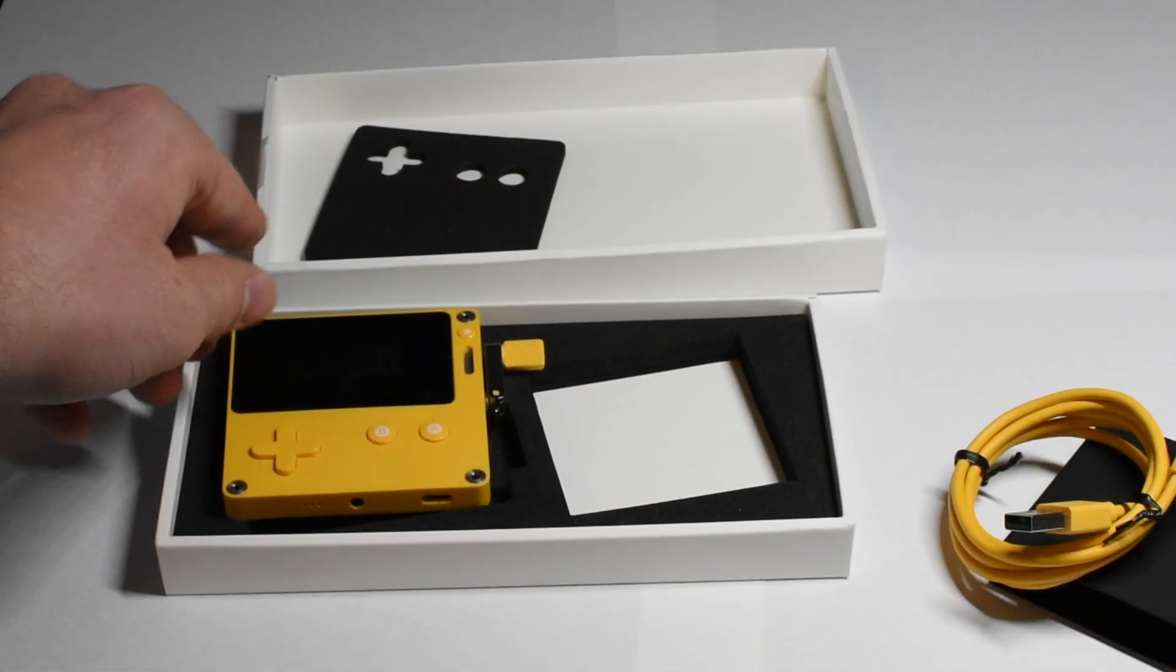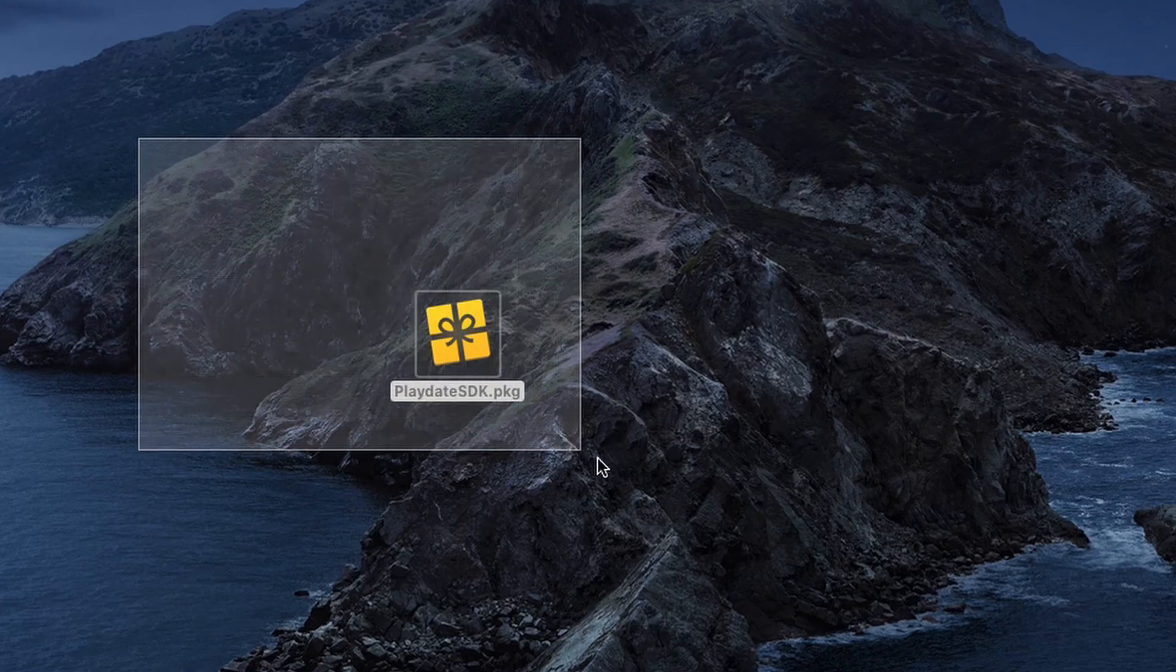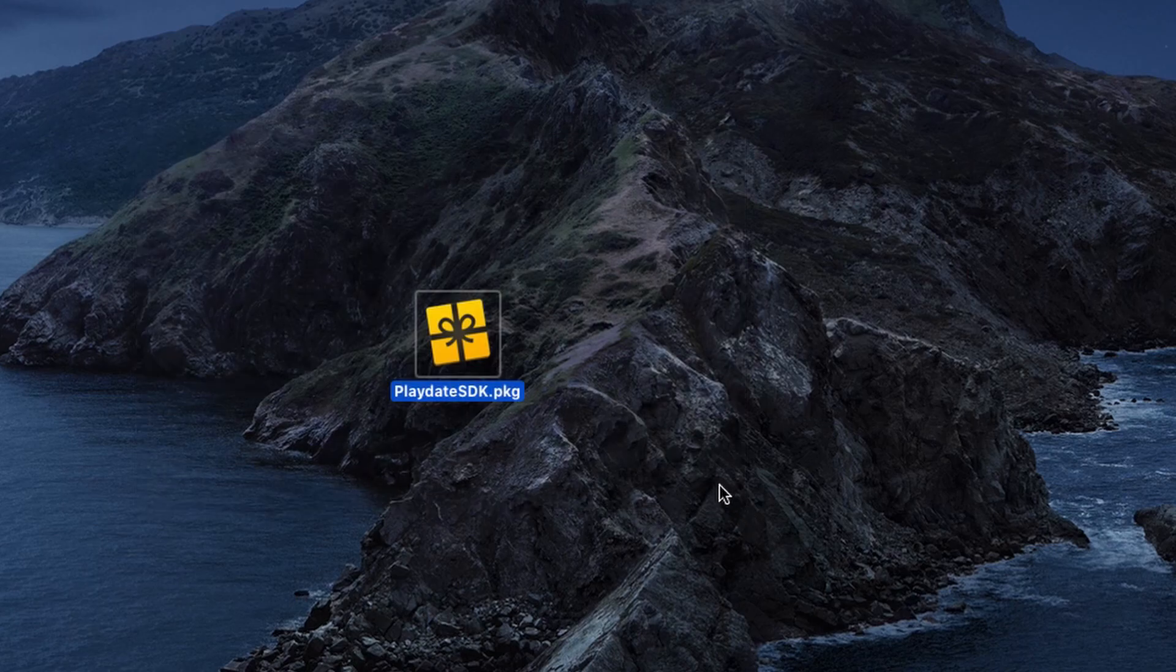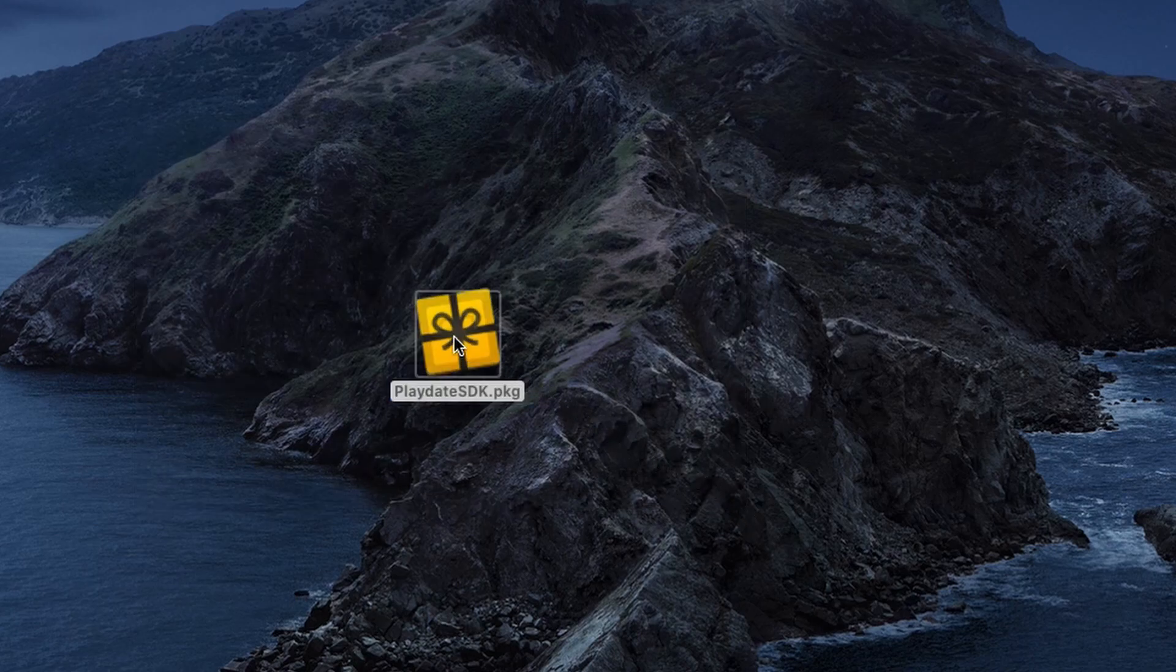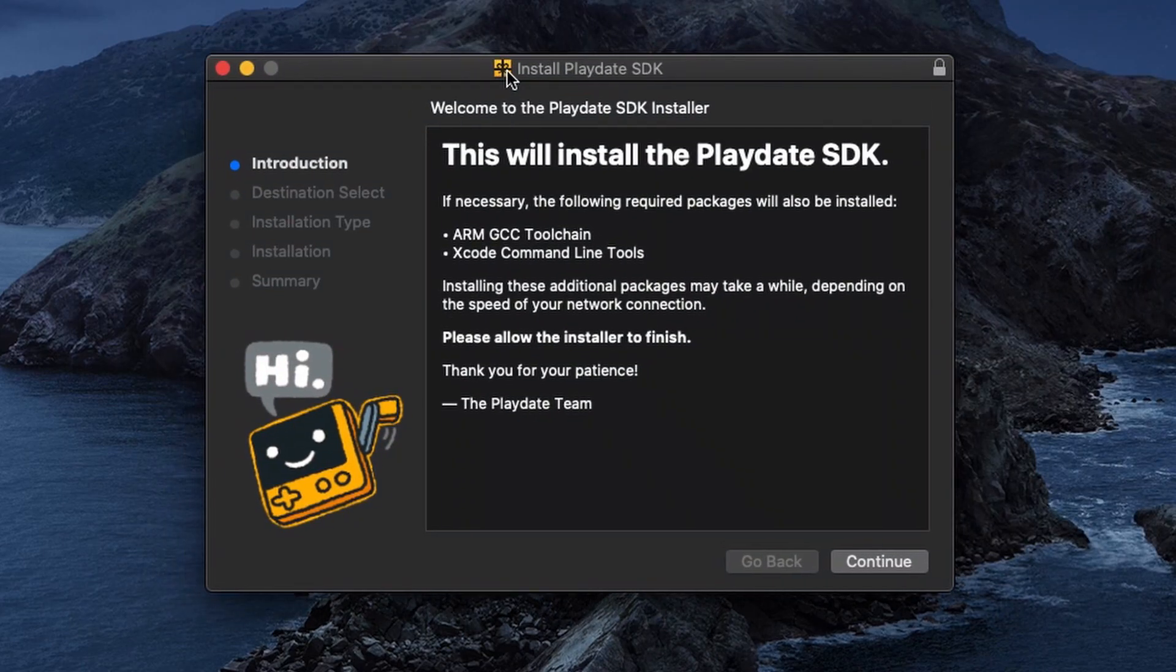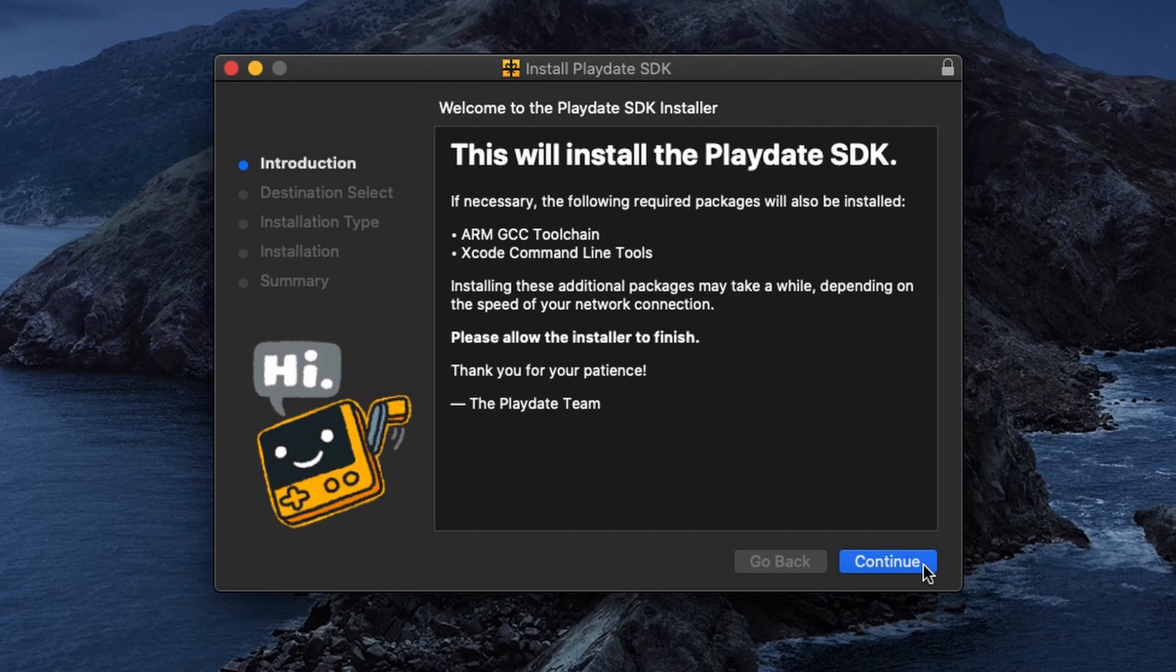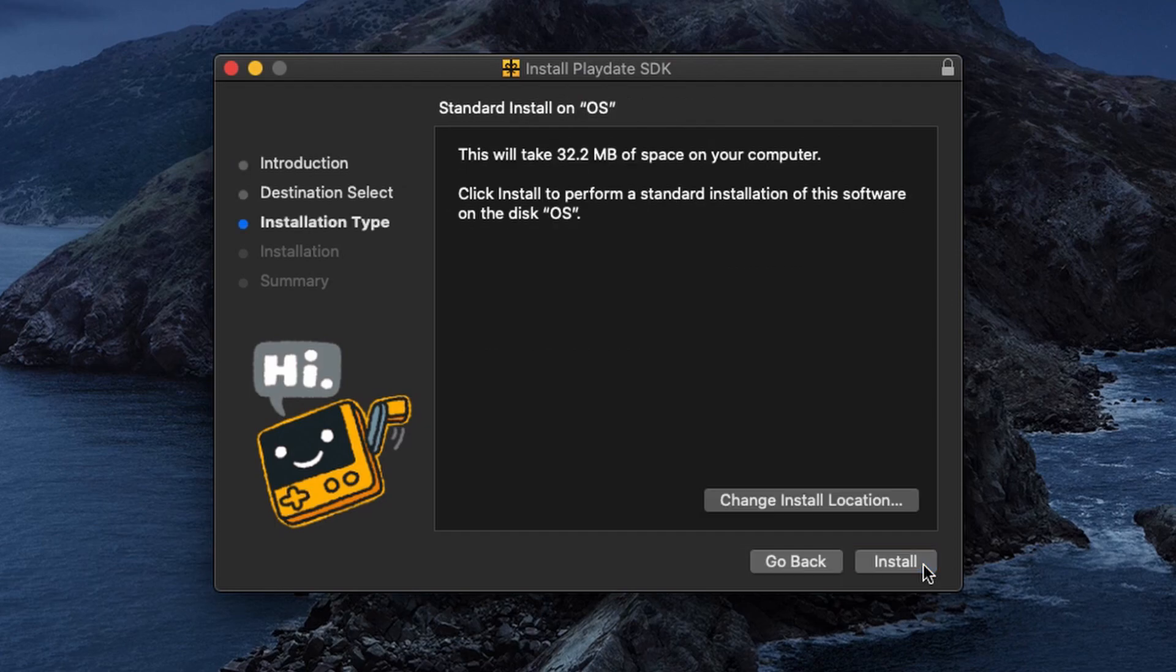Alright, let's get to the coding. Before we start coding we're actually going to need to install the SDK software for the playdate. I won't go into detail of where to download it from because it will change by the time the public version is available. But this is what the install process should look like for you too.